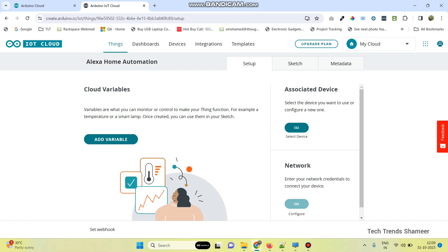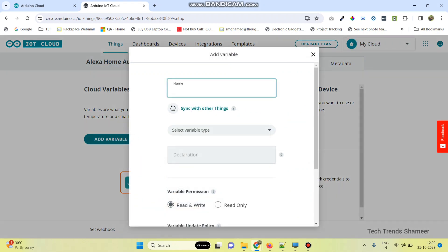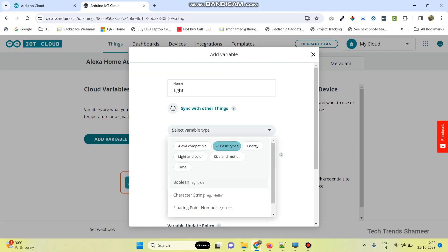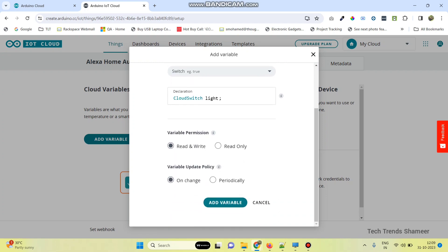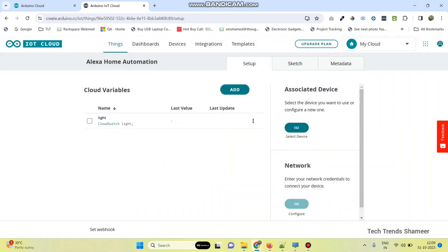Then click on add variable. Here add a variable name as light. Then select the variable type. Here we need to select Alexa compatible, uncheck this one, and select a switch. Then select this read and write option, and here we need to change on change radio button. Then click add variable button. Now we created the variable.